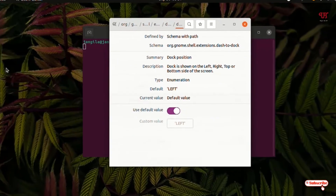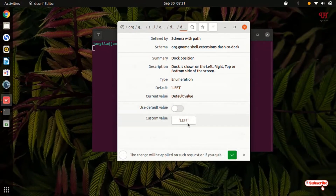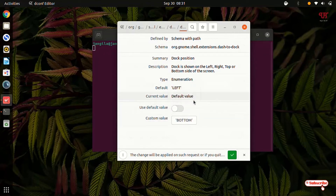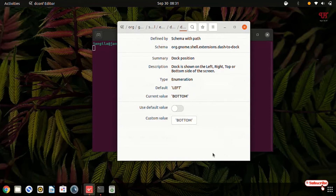By default it is set to the left side. Just turn it off and click on 'left', then select 'bottom'. You can see a tick mark below — just click on it. Now the dock has been moved to the bottom.